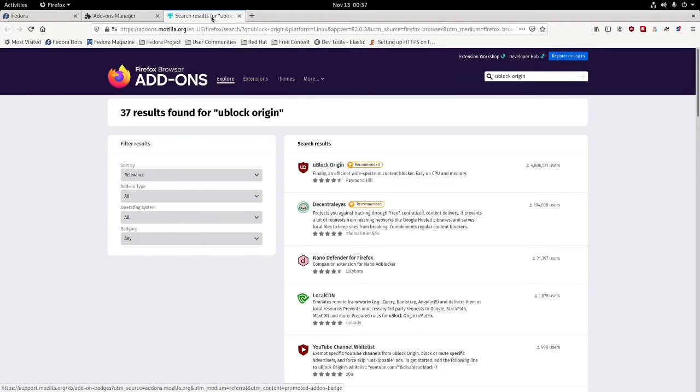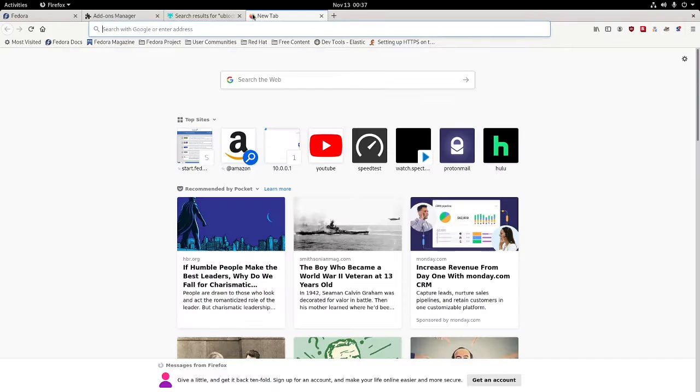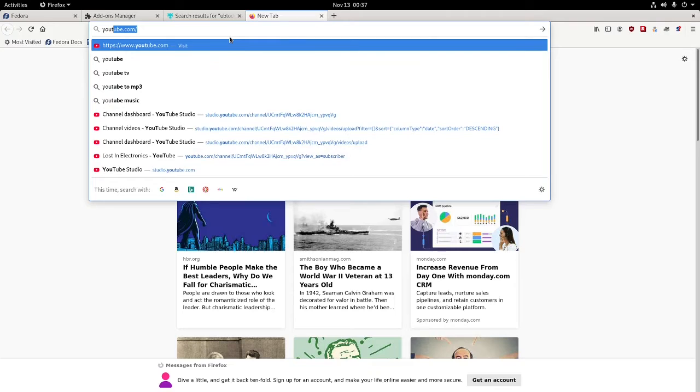What this does is, let's go ahead and use an example of a site. We'll go ahead and bring it up. Let's go to one of our favorite sites here, YouTube.